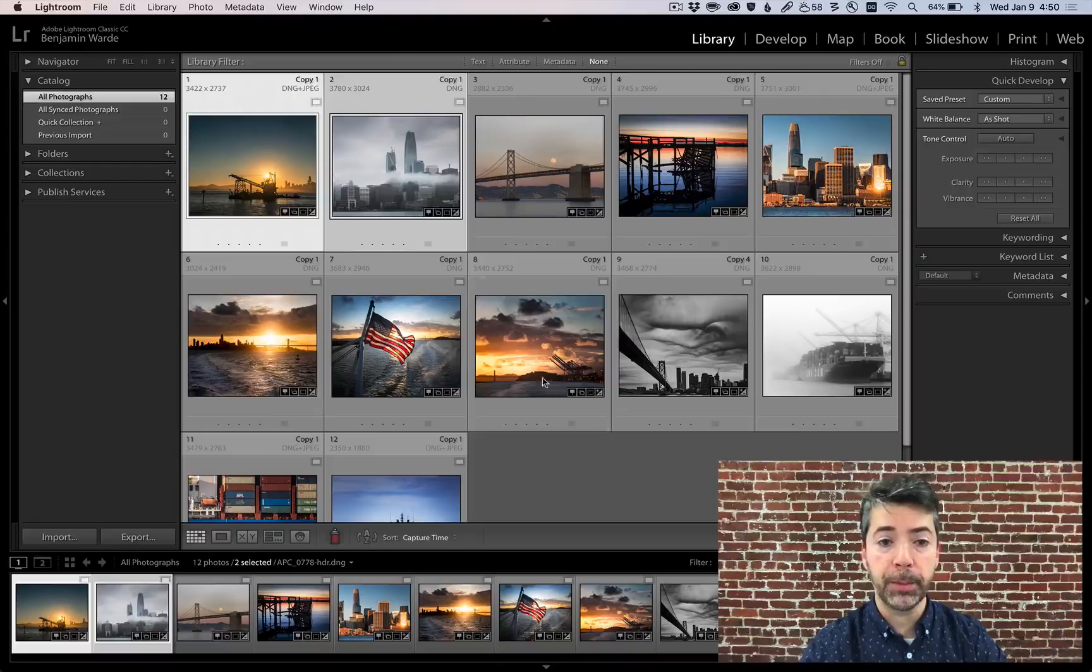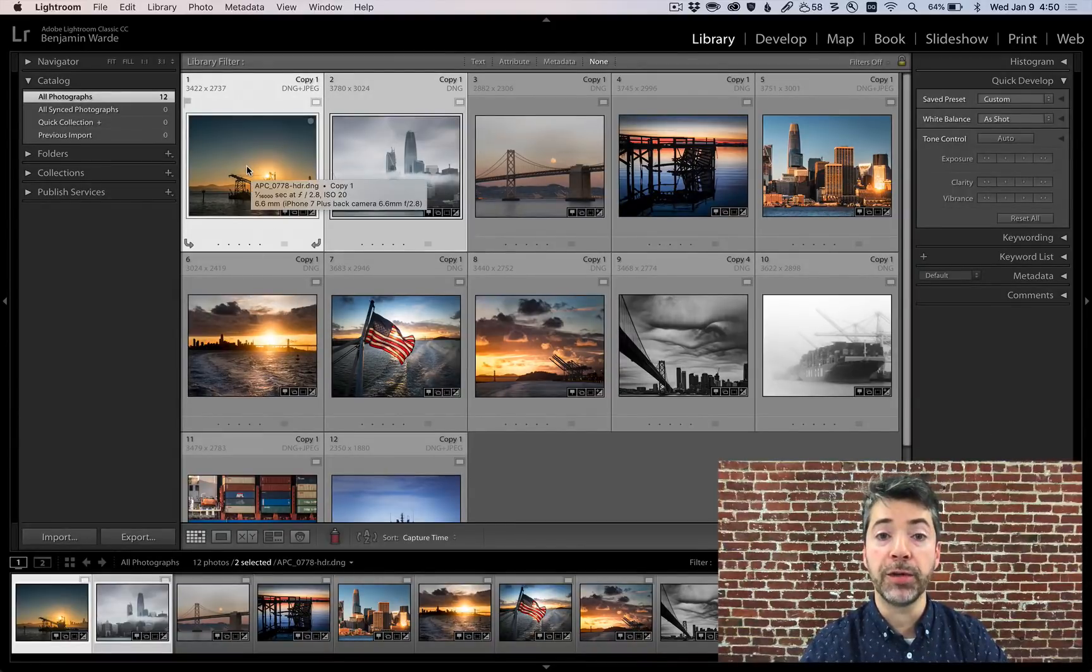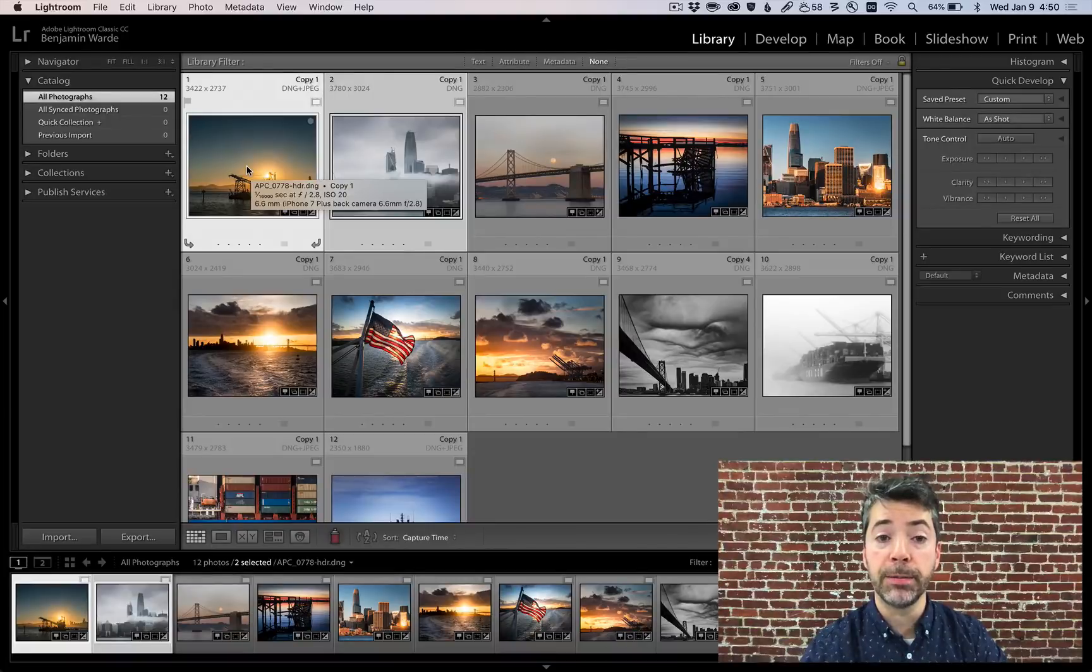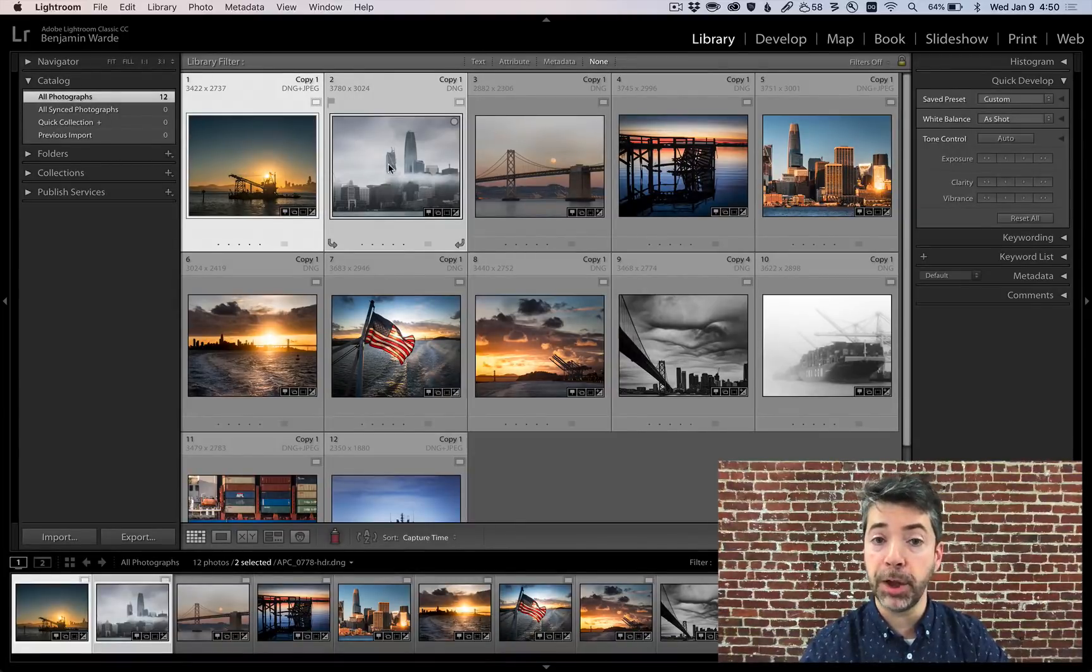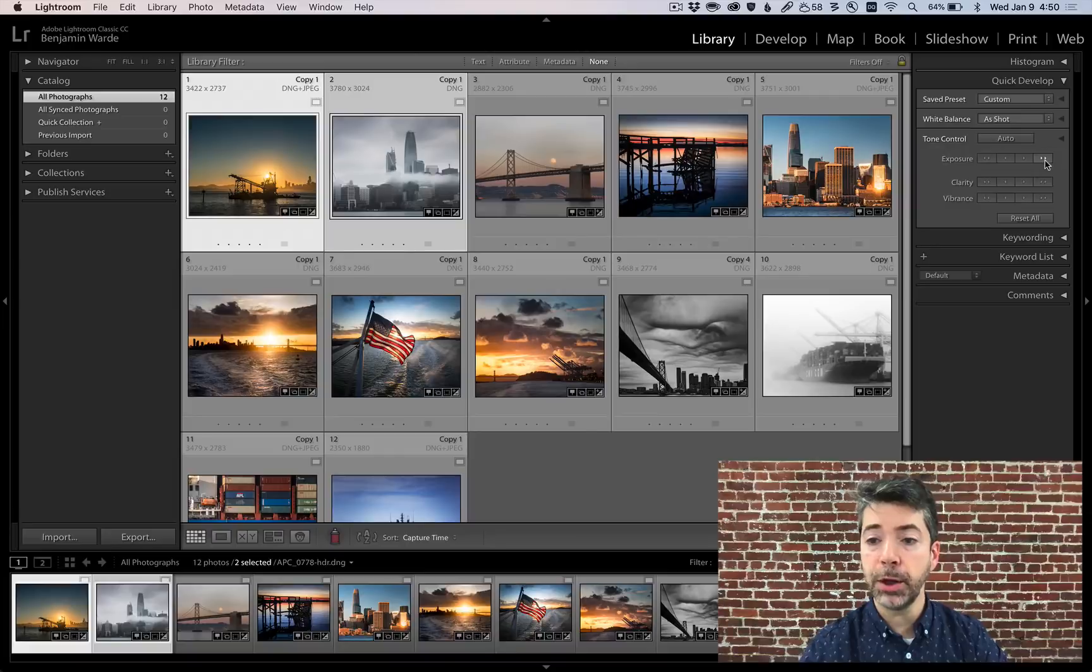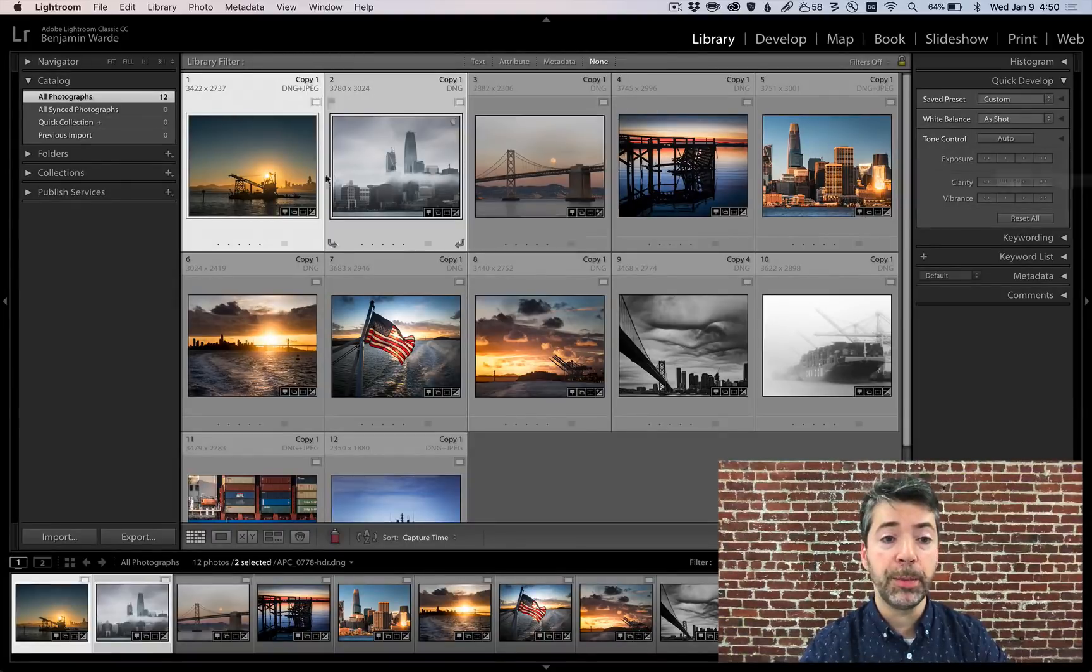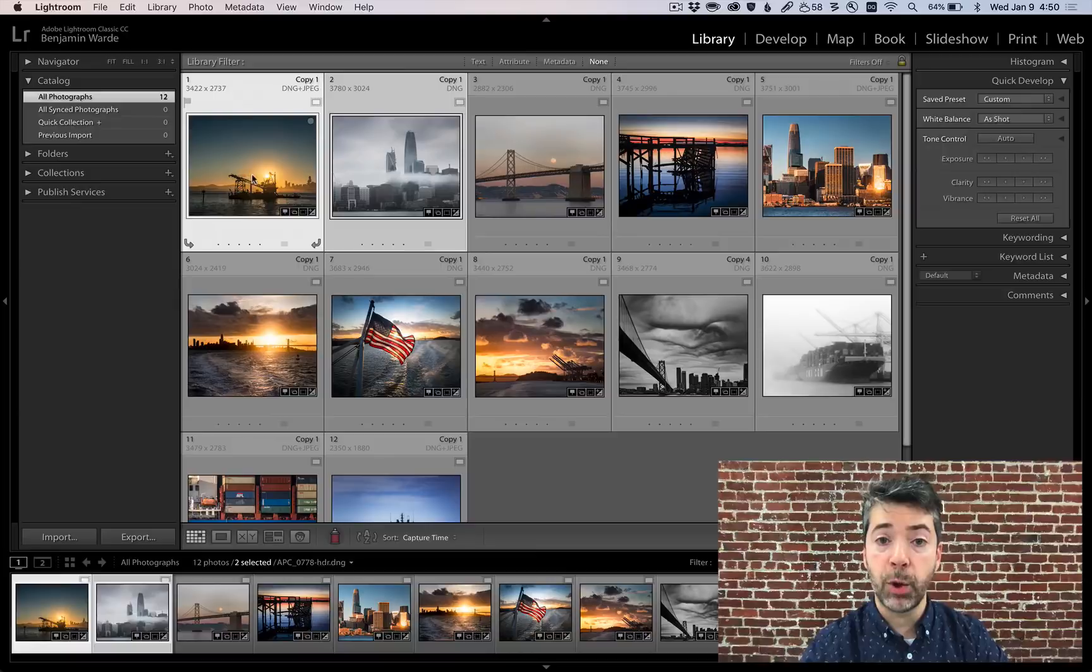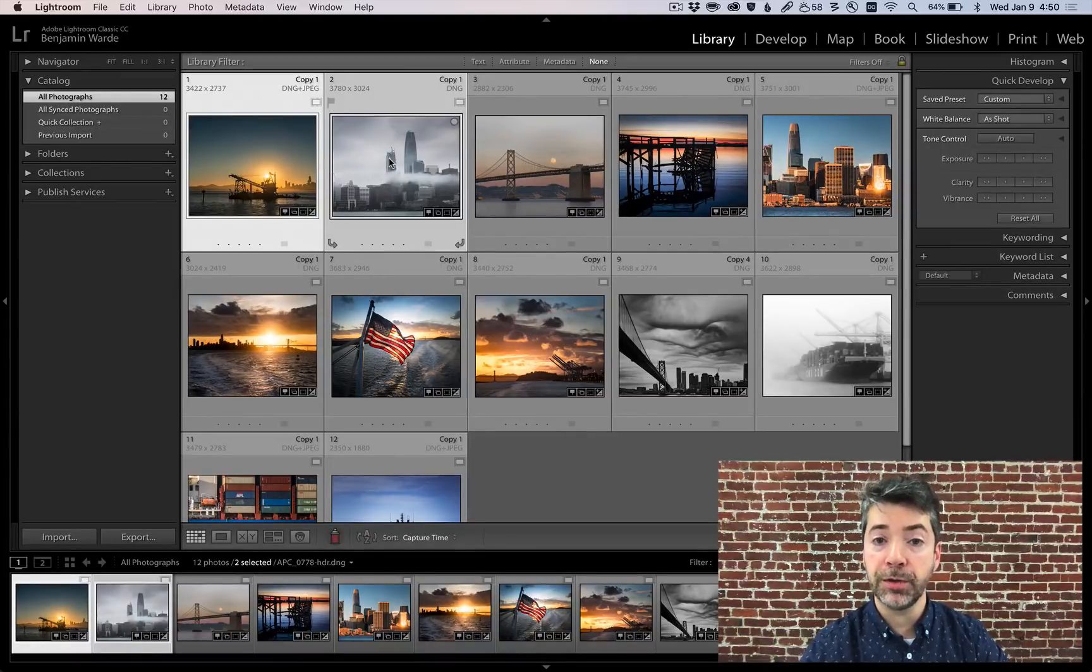For example, let's say I have these two photos selected, and the first one has already had its exposure set to plus one, and the second one has already had its exposure set to plus two. I can click on plus one stop over in Quick Develop, and that will bump the exposure of the first photo from plus one to plus two, and the second photo from plus two to plus three.